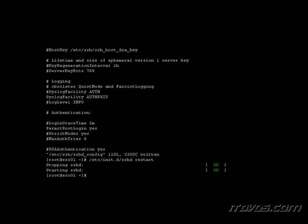Now if we wanted to disallow it again, we would just go back, edit this text file, and change permit root login to no. And then we have to restart SSH each time we change this text file.